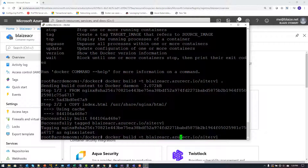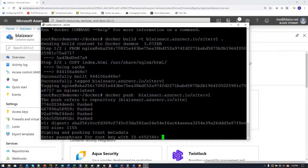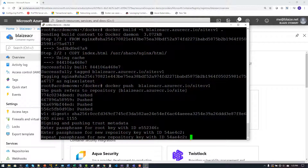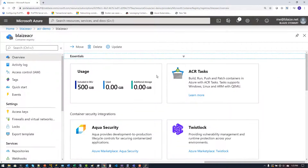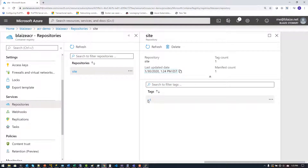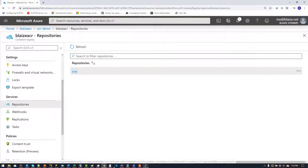Now I can push to the container registry using docker push with that image name. After uploading the layers it prompts me to enter the passphrase for the root key I generated previously, then asks for the repository key passphrase and asks me to repeat it. It successfully pushed to my container registry. Going back into the portal to Repositories, I can see the 'site' repository with tag v1 — that confirms it's been signed and is available in my Azure Container Registry.